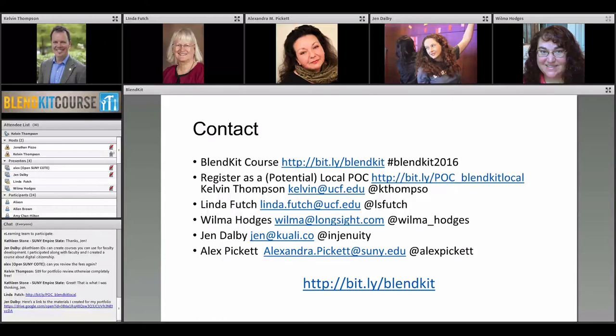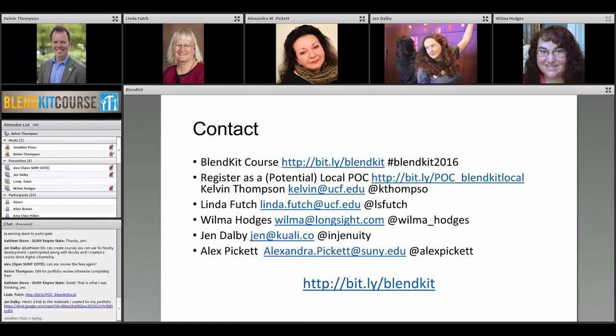Kathleen asked whether it's appropriate for instructional designers to participate in BlendKit as well. Yes — historically, looking at our questionnaire data, about 40 percent of our global participants in each cohort are some kind of instructional designer or faculty developer. We see instructional designers from higher ed as well as from the business community. Jen's comment makes a lot of sense too — she was participating right alongside the teaching faculty.